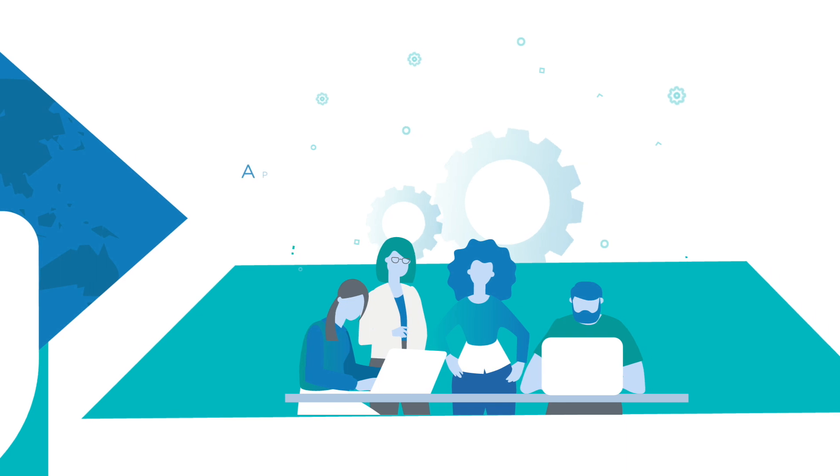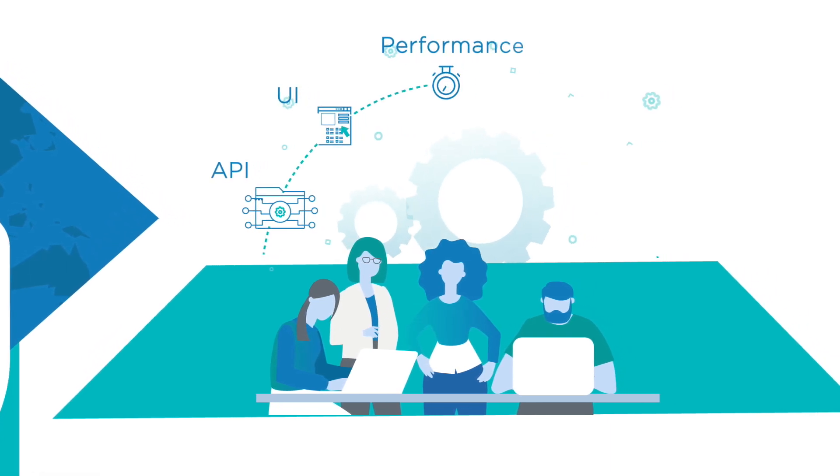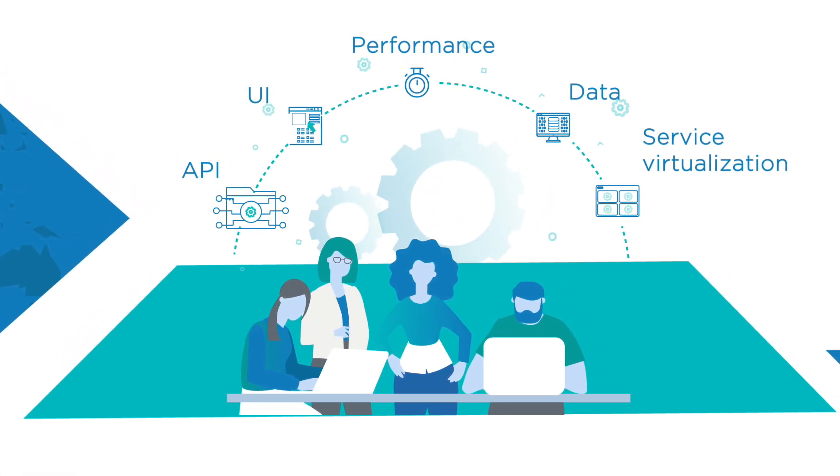Your business needs a complete test automation program that covers API, UI, performance, data, and service virtualization.